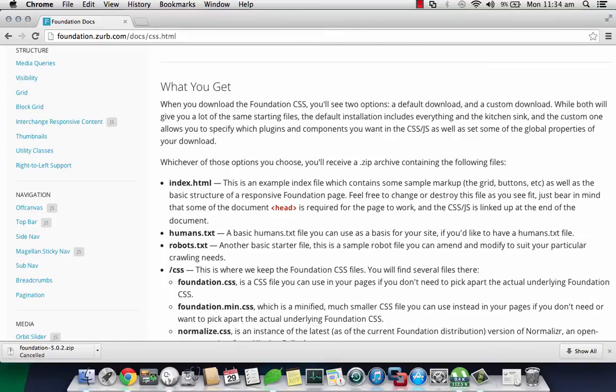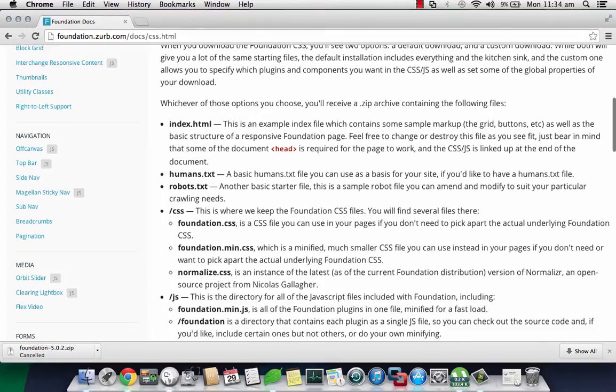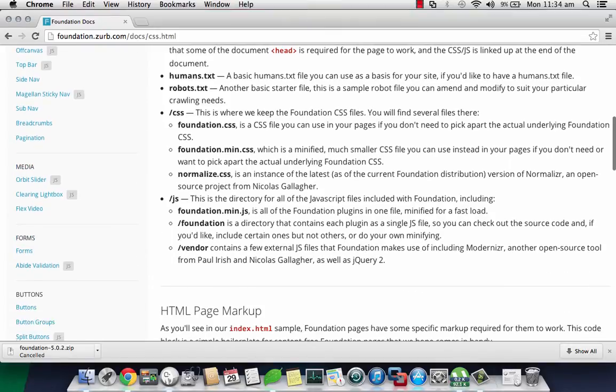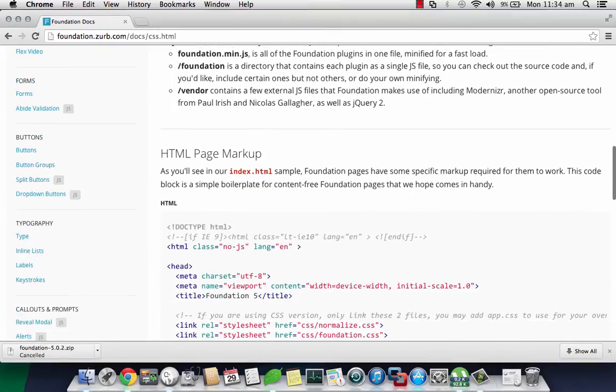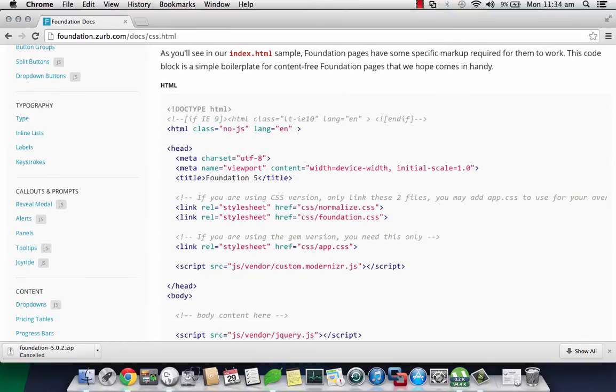But I recommend you read each and everything so that you will get the core idea of what and how this works. This documentation is very good and gives you thorough knowledge of what are the contents and how you can modify them.